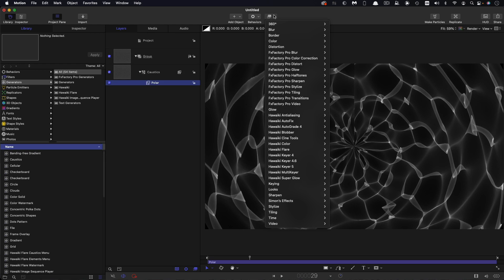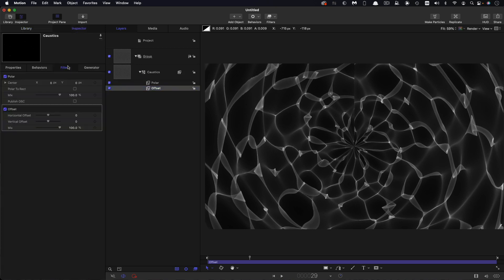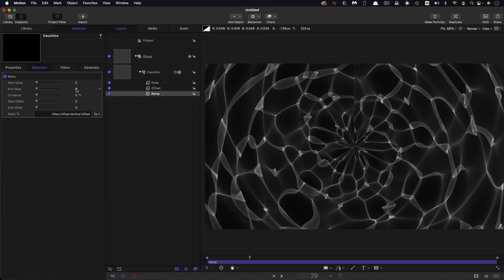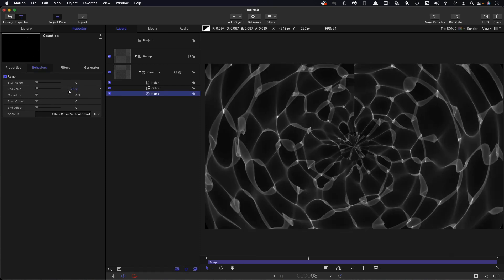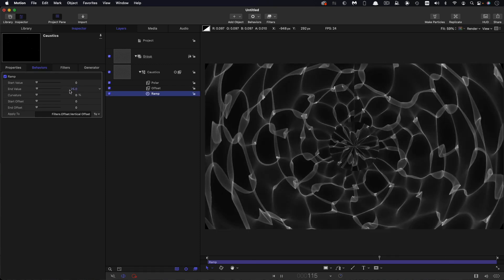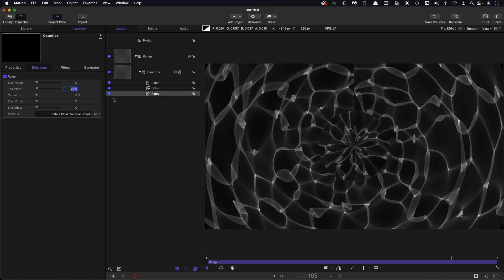Also, while we're at it, let's come to tiling and offset and I'm just going to drop that offset below the polar. Come over to the inspector and what I want to do is add a ramp to the vertical offset. So add parameter behavior ramp and the end value we're going to have is 25. And I think you can see the effect that has is that it creates this sort of outward ripple effect.